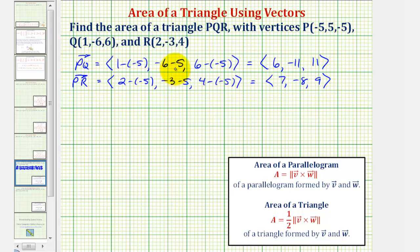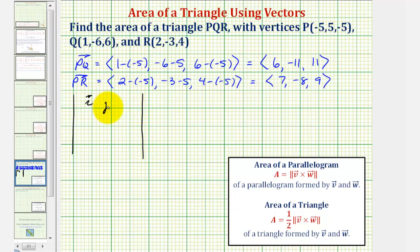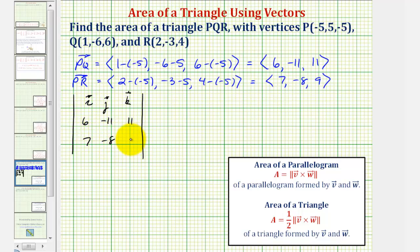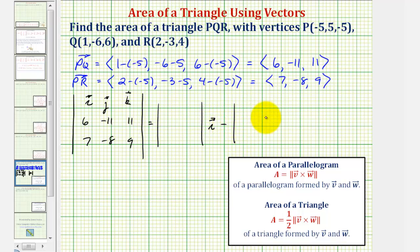Now that we have the two vectors that form the triangle, we'll find their cross product using a three by three determinant. The first row will be the unit vectors I, J, and K. The second row will use the components of vector PQ: six, negative eleven, eleven. The third row will be the components of vector PR: seven, negative eight, and nine. This equals a two by two determinant times unit vector I, minus a two by two determinant times vector J, plus a two by two determinant times vector K.